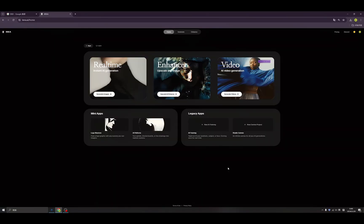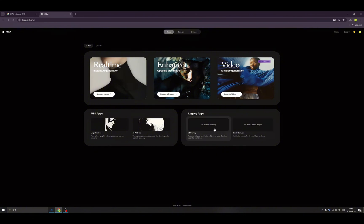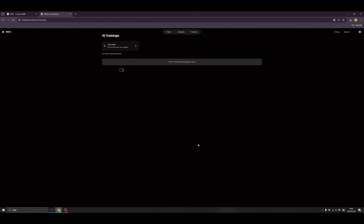Hi everyone, welcome back. Today I'm going to introduce how to train your own AI model inside Korea. We can find the entry point from the Korea home — when we type 'AI training' we enter this side, so we can click 'Train New Model'. Let's click here.